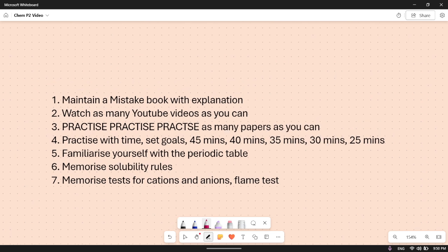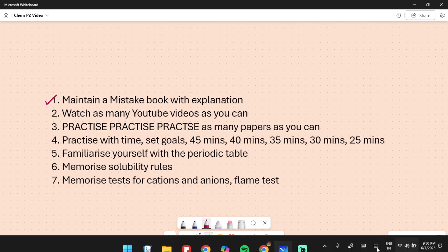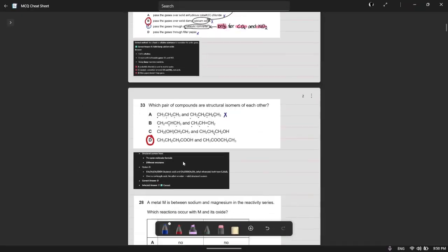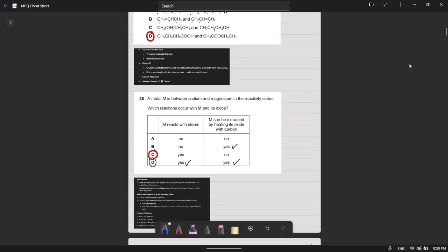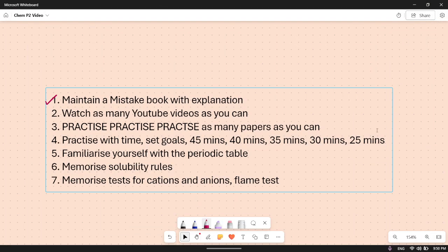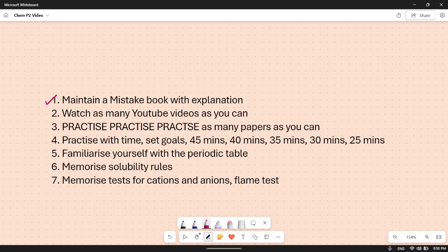The first thing you should be doing is maintaining a mistake book with explanations. For example, this is the one I have over here. So any mistake you do, just take a screenshot, put it in ChatGPT, get the explanation, make sure you understand it, and compile all of them in an online whiteboard or anything.